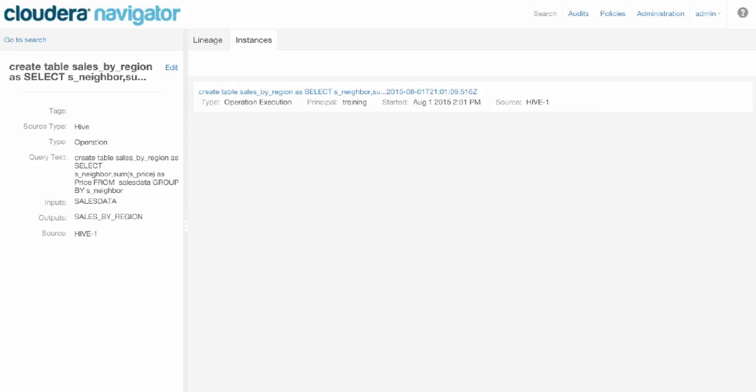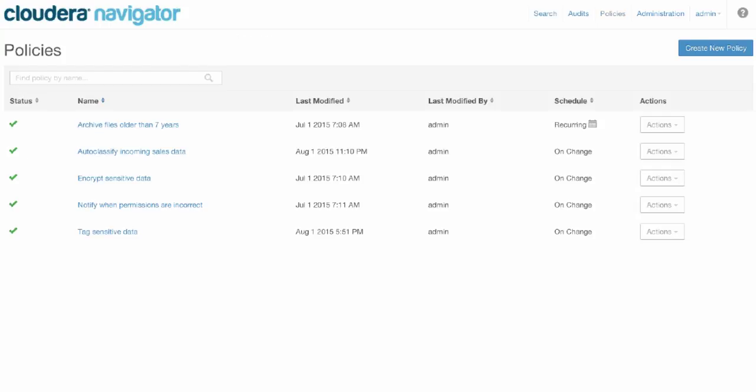Now let's take a look at Navigator's policies. Policies are built on top of Navigator's unified business, technical, and operational metadata, so that you can easily refer to any dataset that you care about, say files that are older than seven years, or new files that have arrived, or sensitive data. Whatever you can specify using our flexible metadata syntax, you can start triggering workflows and metadata classification on any of the datasets on a very flexible schedule.